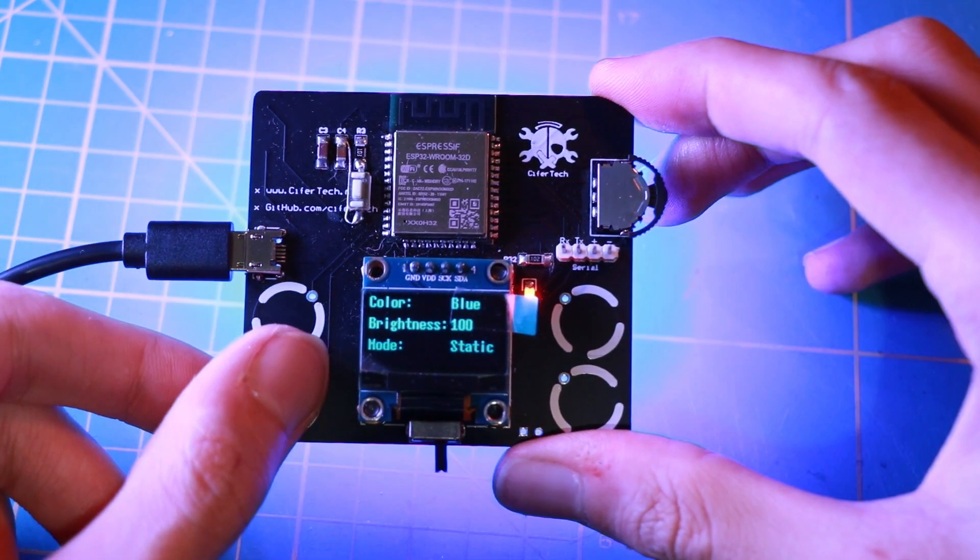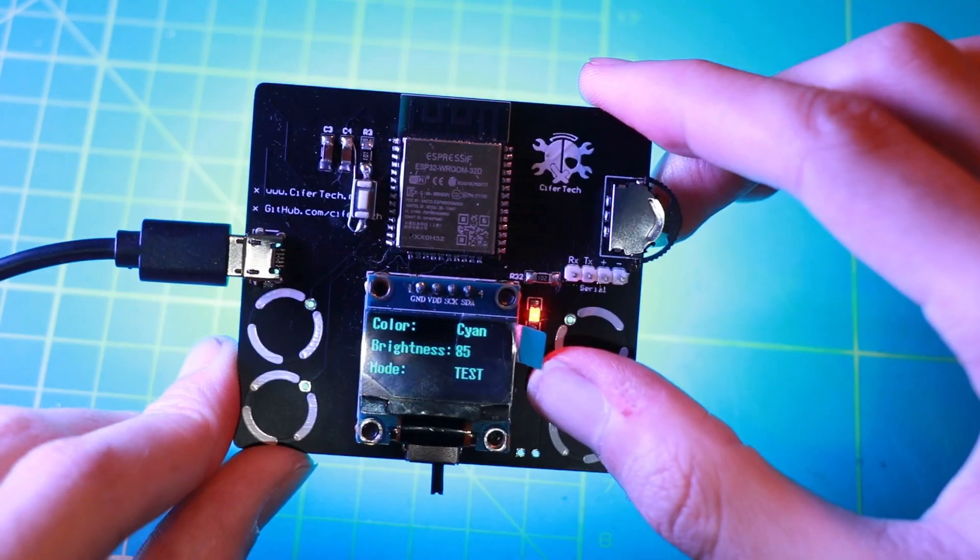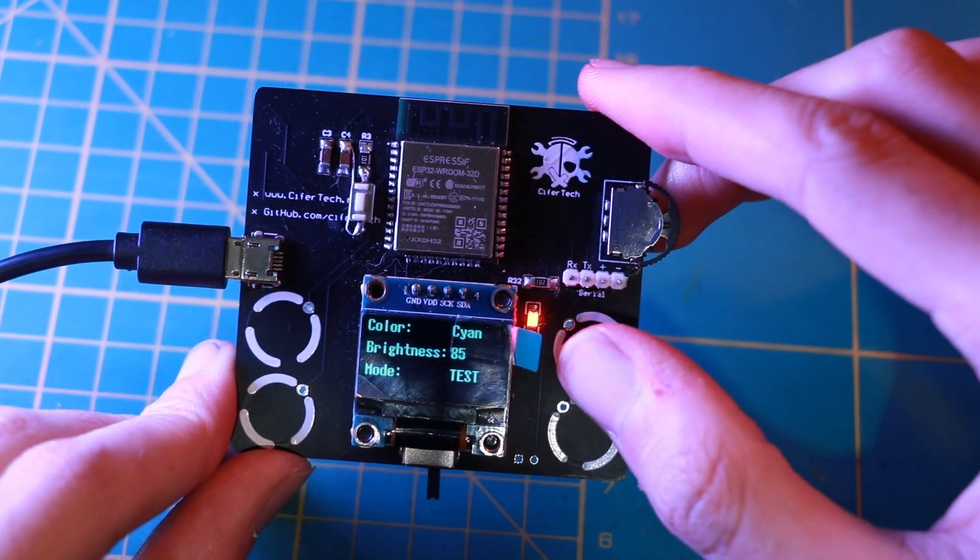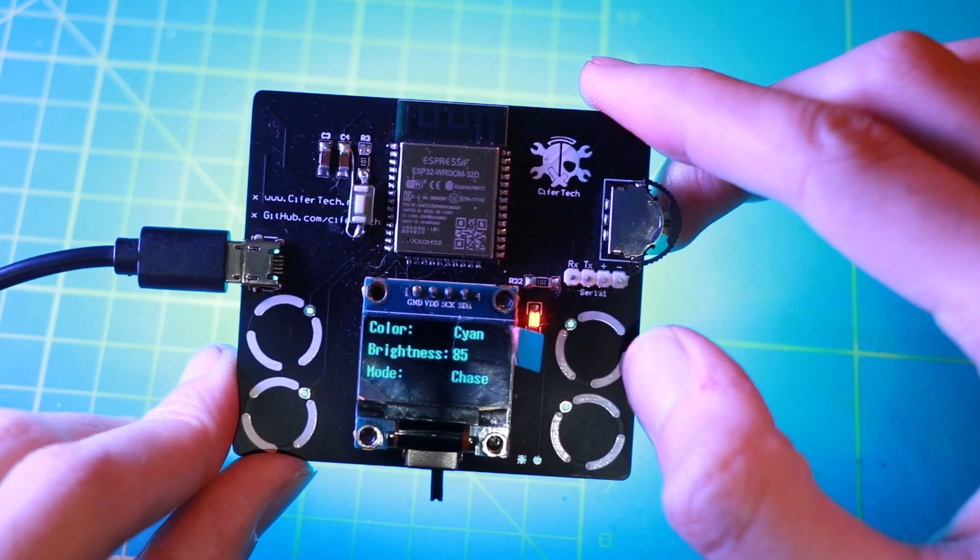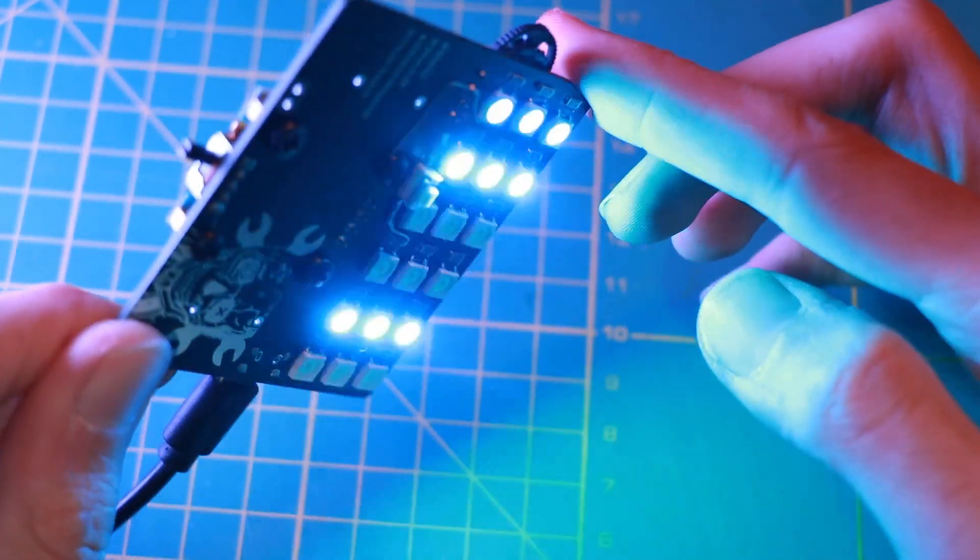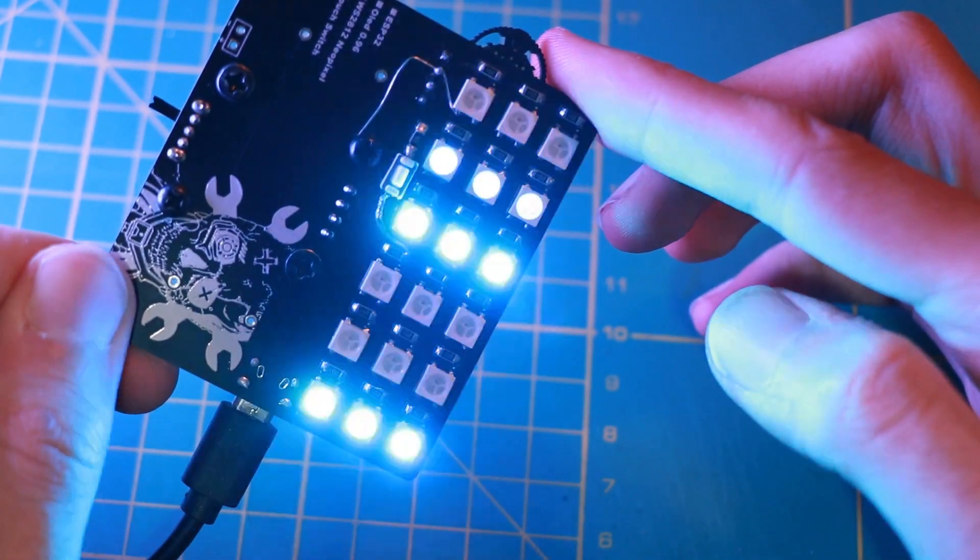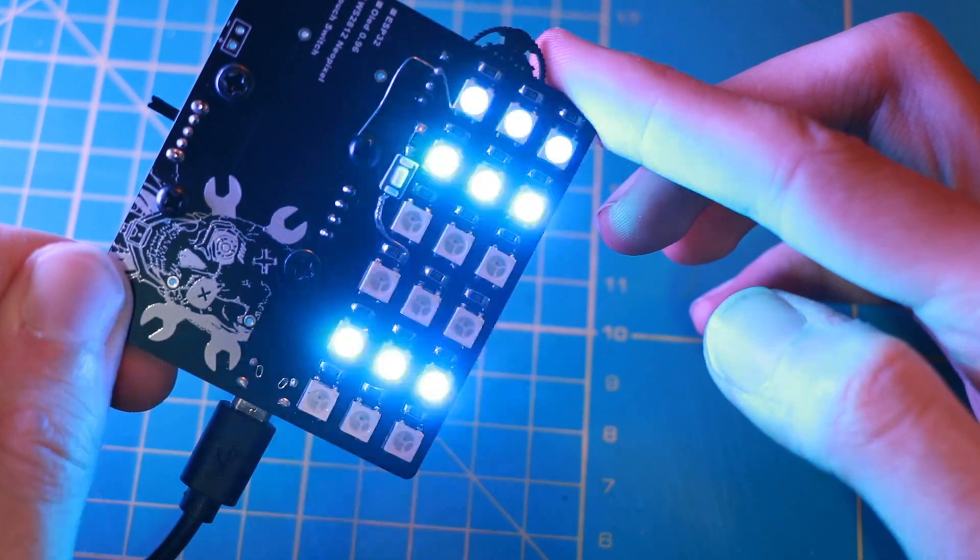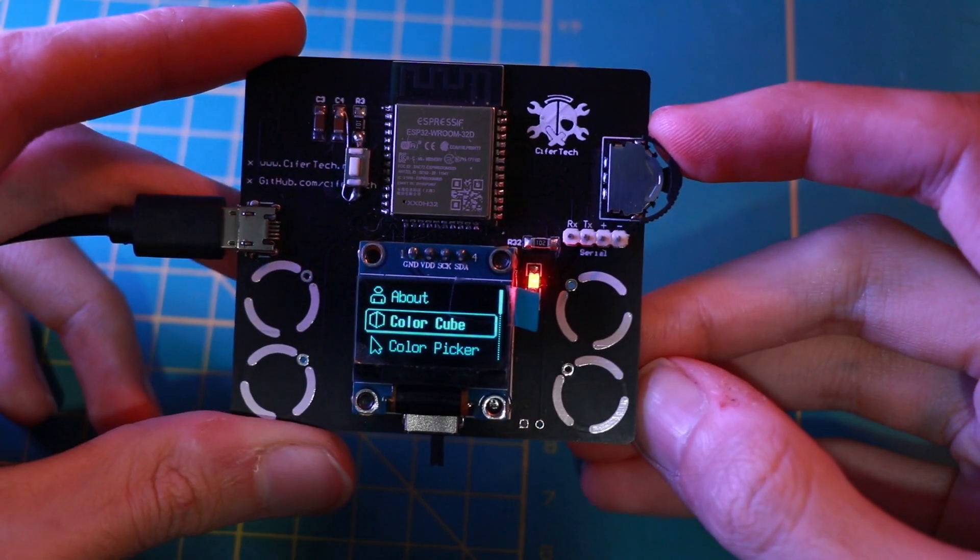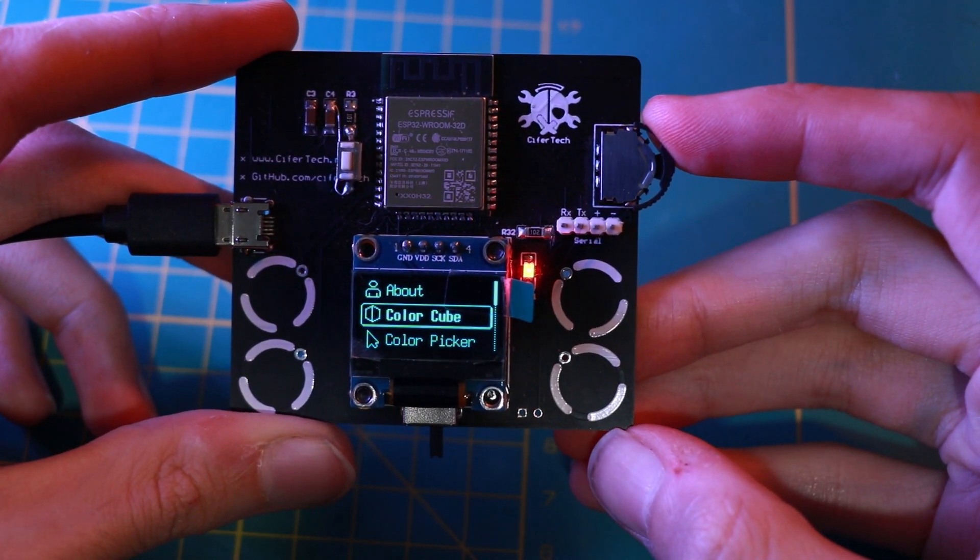What's up guys, welcome back to my YouTube channel. I'm Cypher and in today's video we're gonna talk about my new project, Color Replica. This gadget has two features called Color Picker and Color Cube, which I will explain more further into the video.